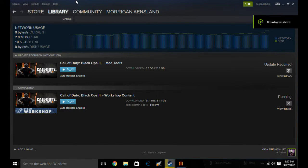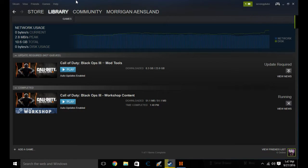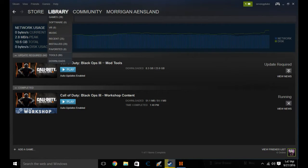Alright, this is how you install mods for Black Ops 3 — whether it's multiplayer mods, zombie mods, or just regular game mods. First, you want to go to Library and go to Games.